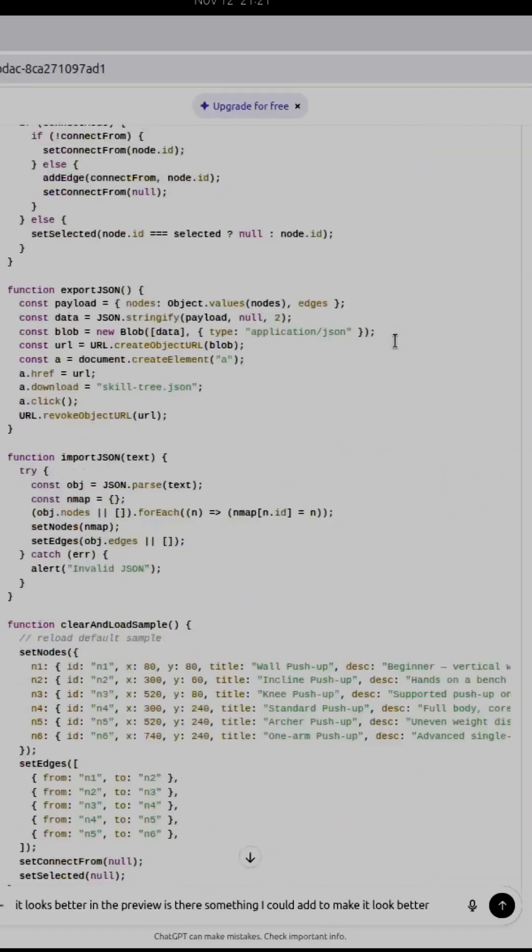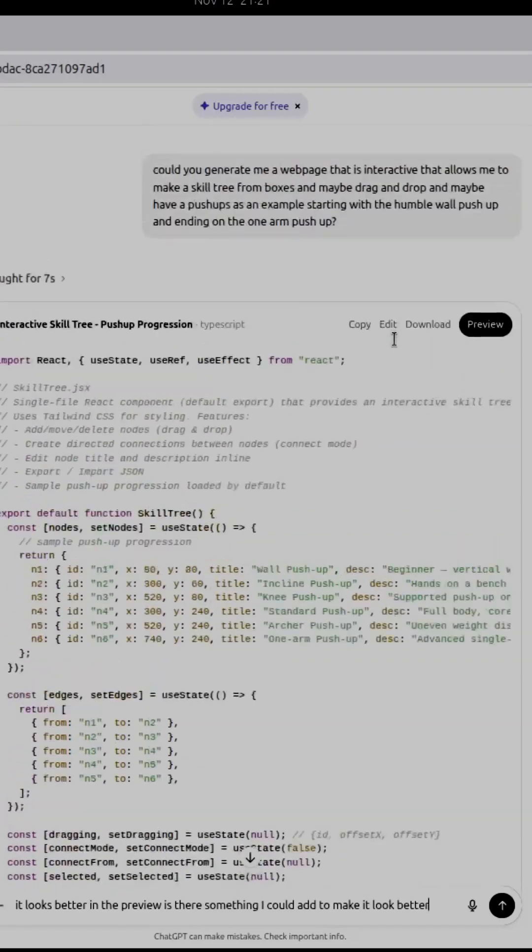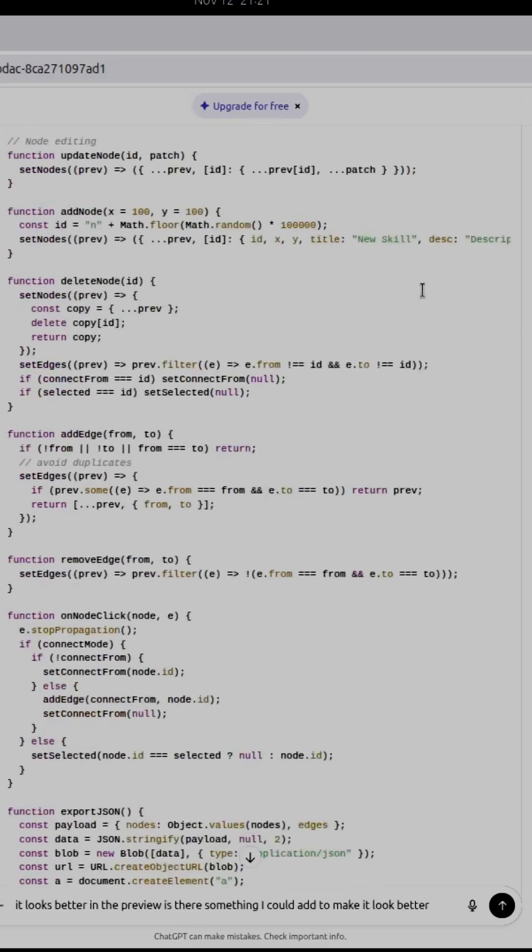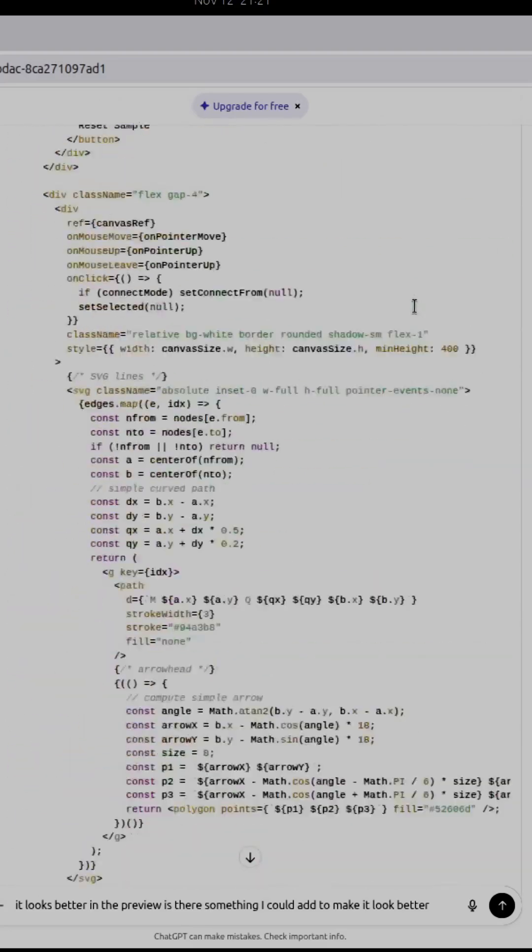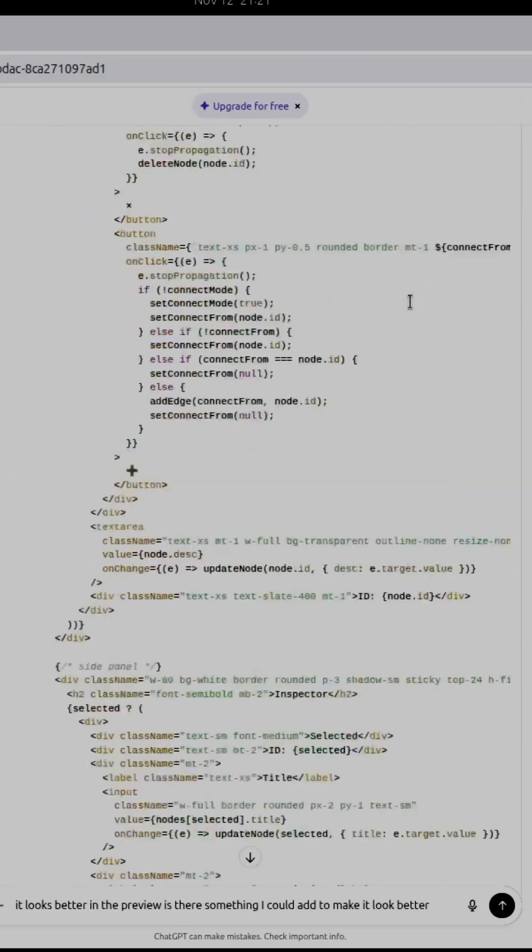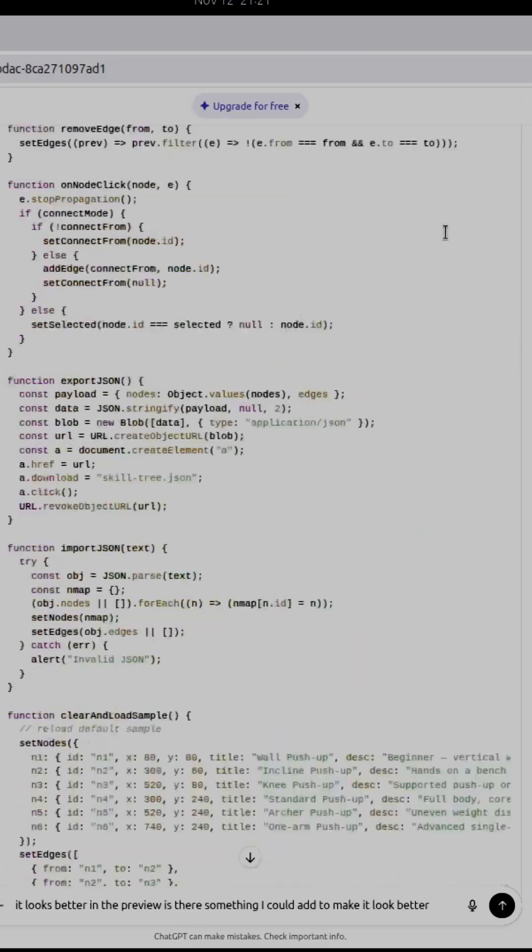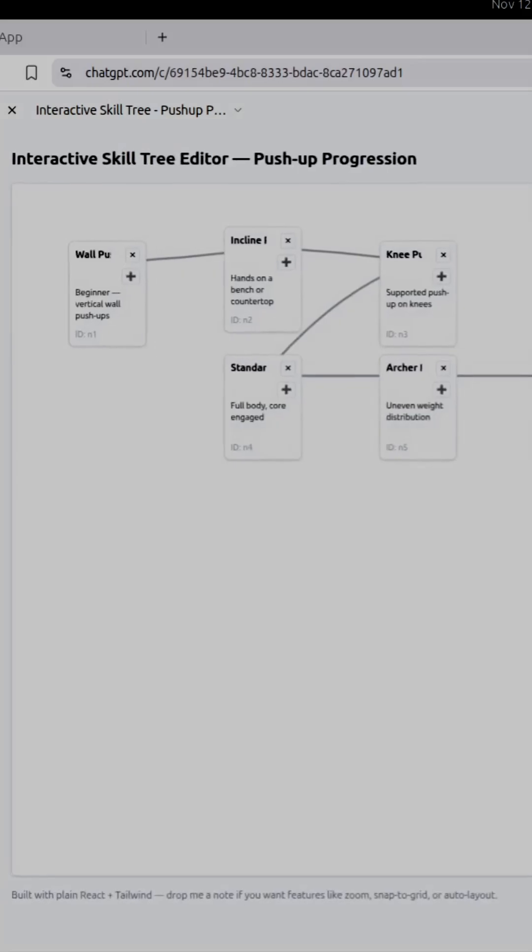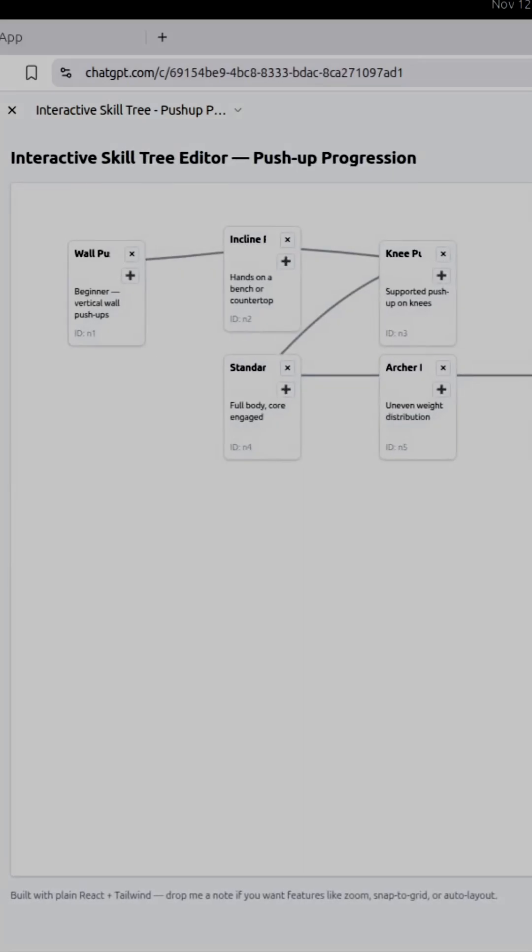All right, so I wanted to design a skill tree, so I asked it to help me with that and it provided this big old line of stuff. And so what I got is this right here.